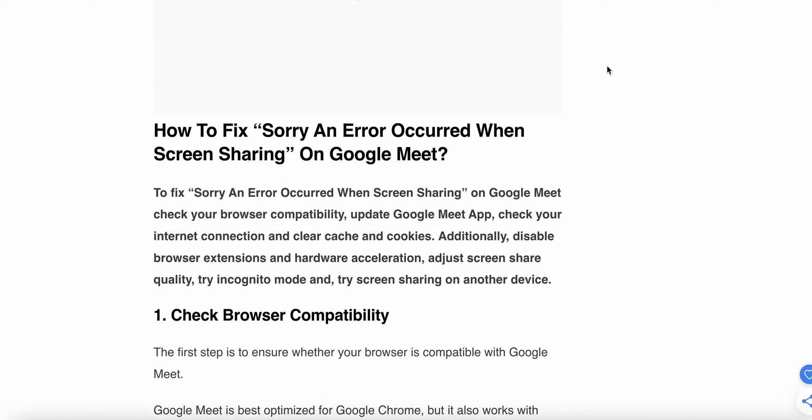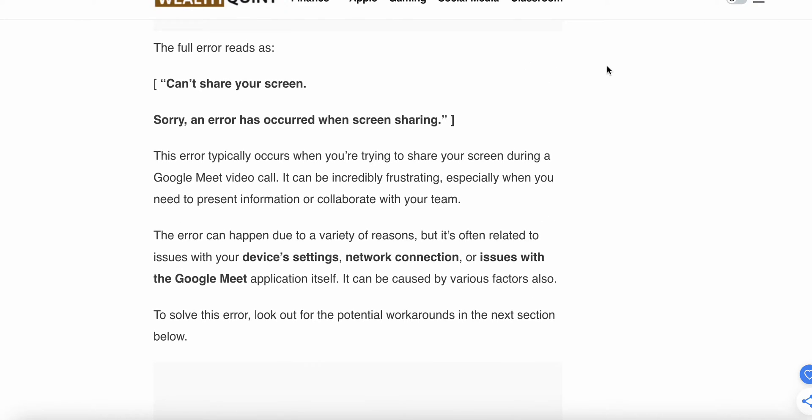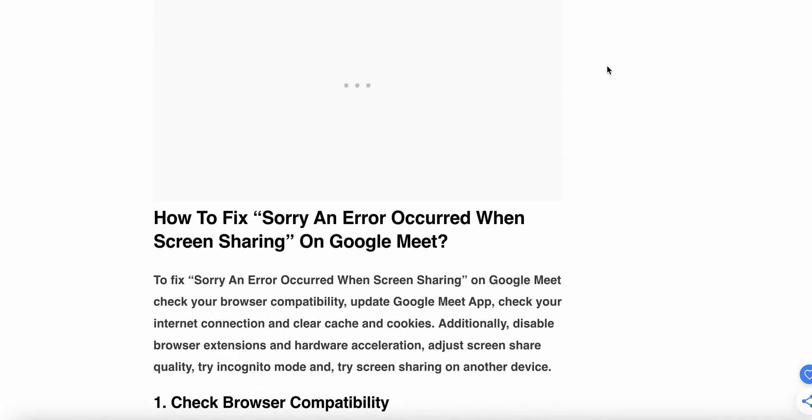First, let's see why these issues happen. The error typically occurs when you're trying to share your screen during a Google Meet video call. It can be incredibly frustrating, especially when you need to present information and collaborate with your team. This error can happen due to a variety of reasons, but it's often related to issues with your device settings, network connection, or issues with the Google Meet application itself. It can be caused by various factors.